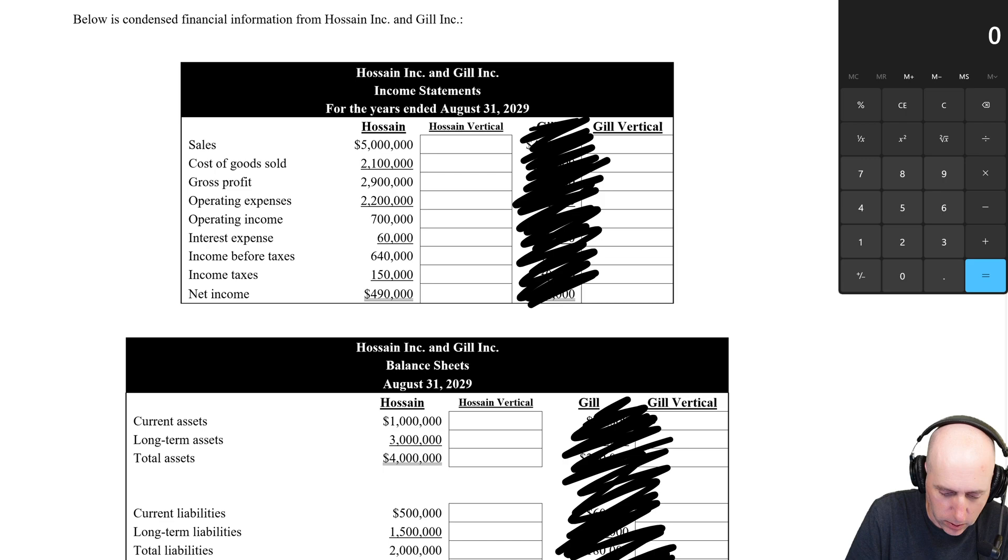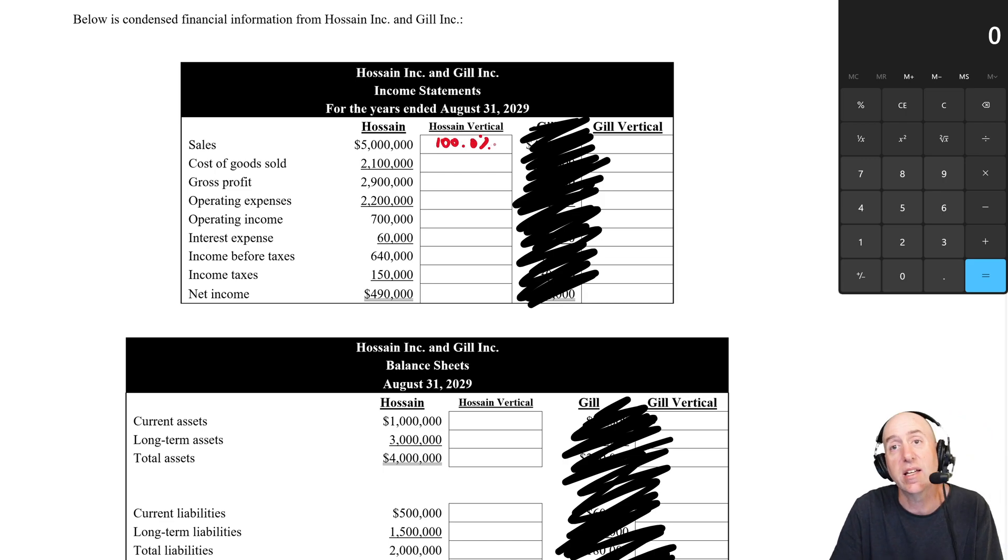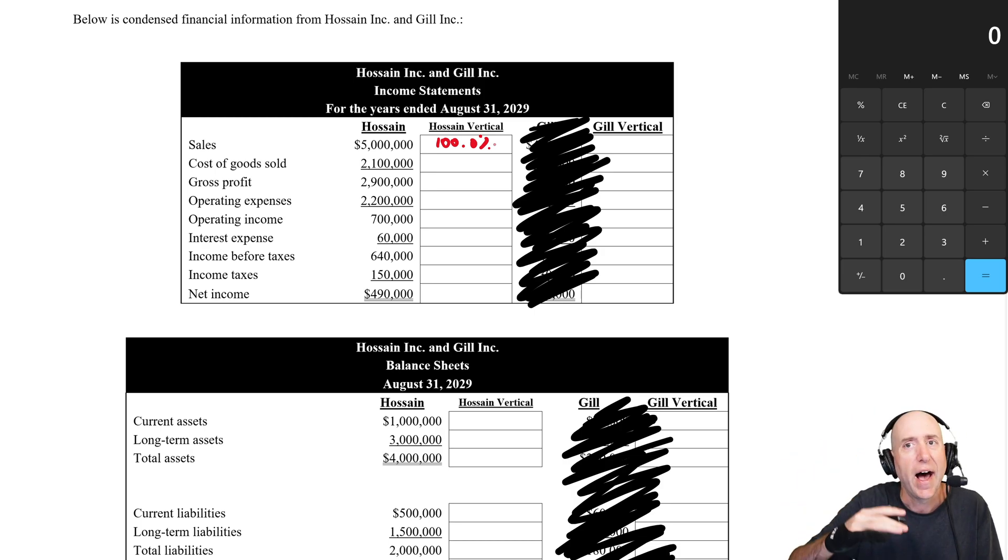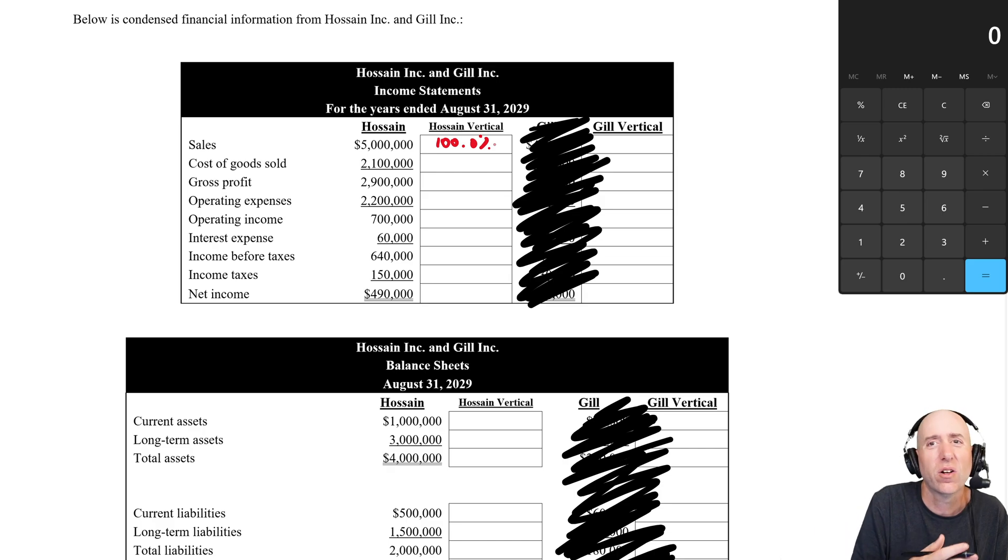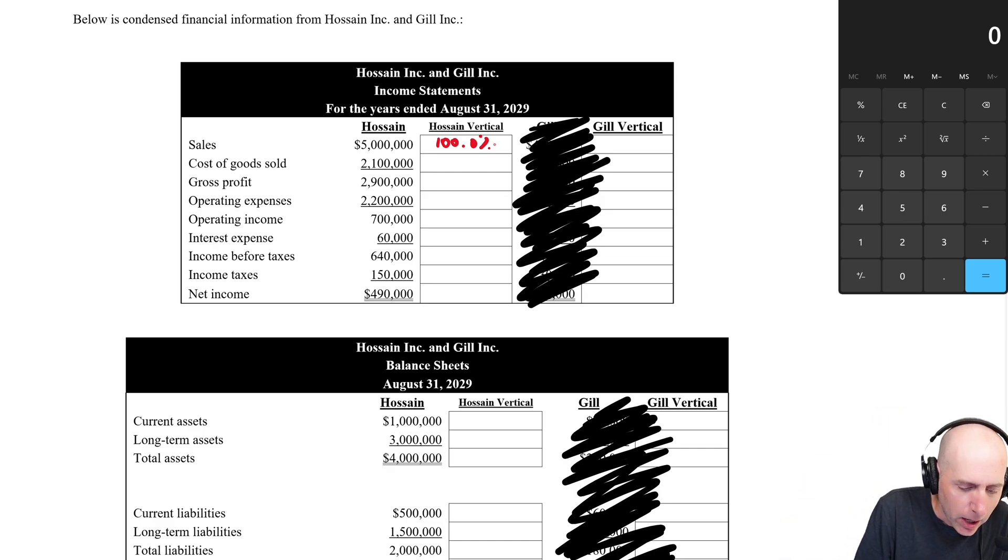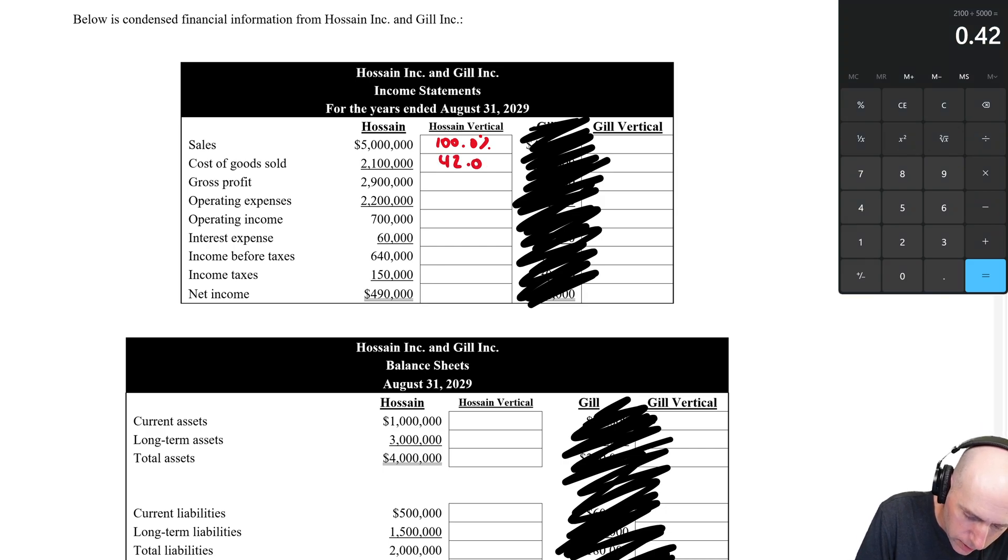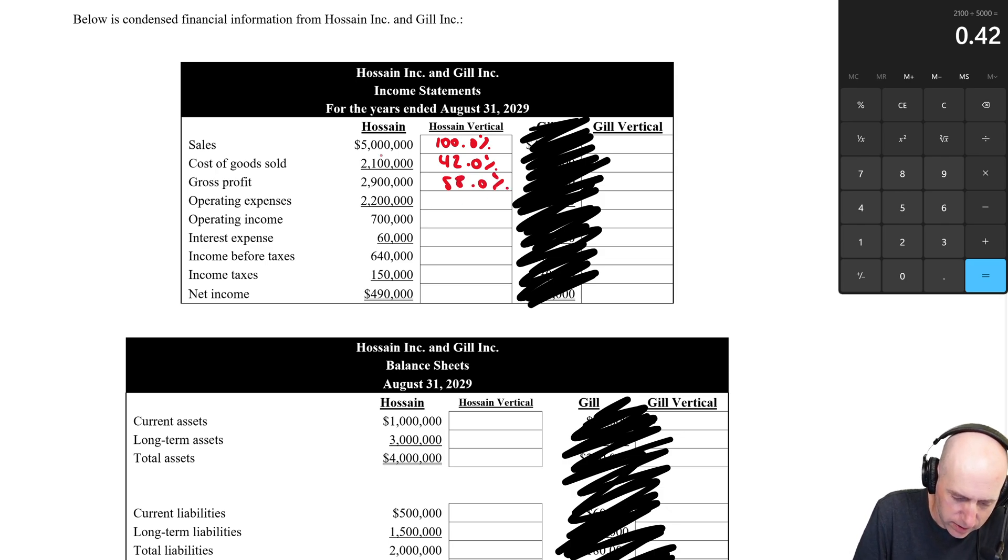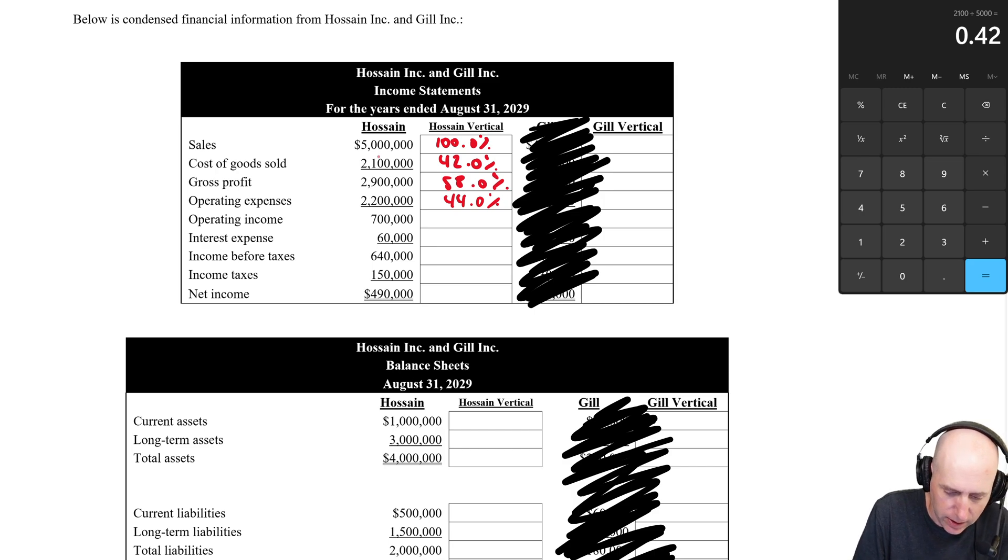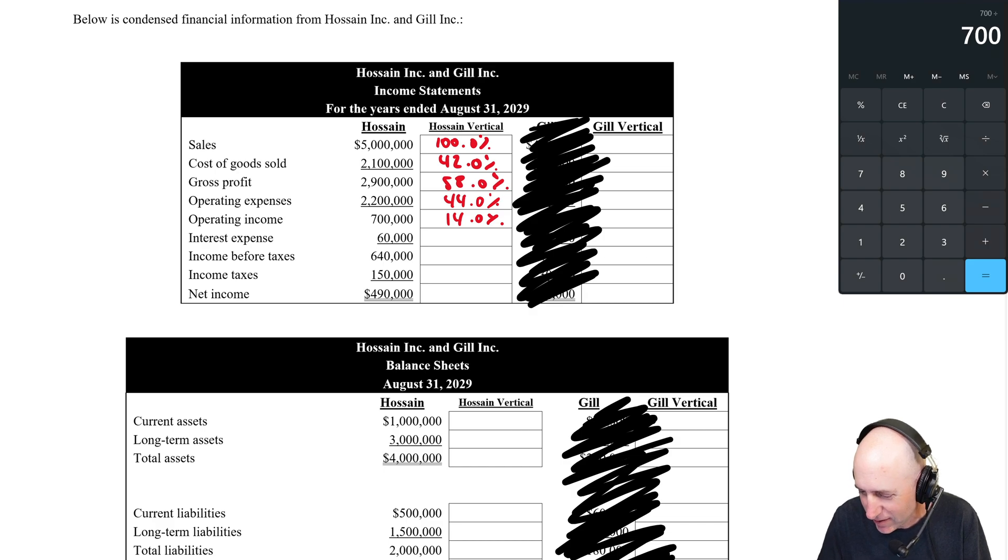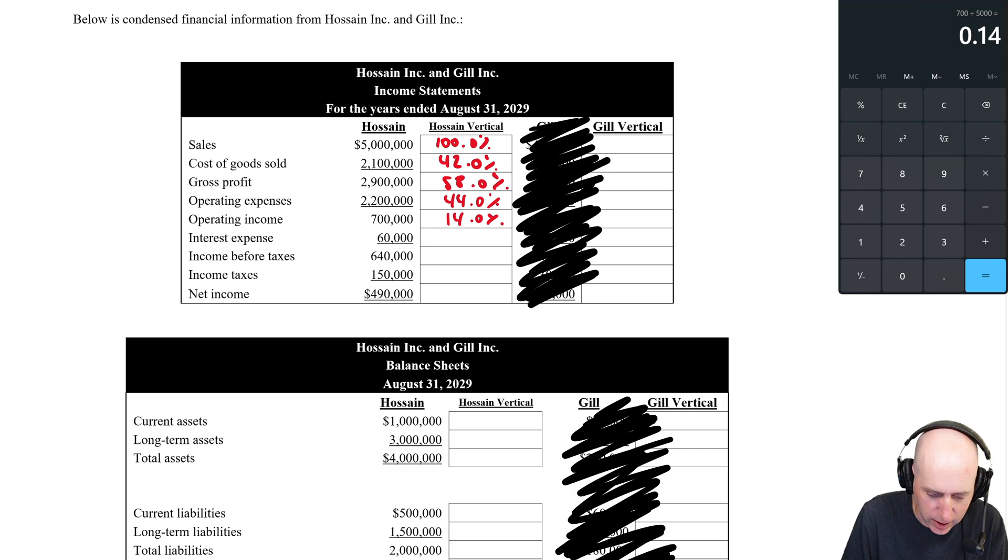So let's start with sales for Hossein. We just say, okay, I'm going to call that 100%. And the idea is when I do the same for Gill, I set Gill's as 100%. I can compare percentages where the dollar amounts aren't really comparable because they're just so different in size. Cost of goods sold, 2.1 million divided by 5 million is 42%. 2.9 divided by 5 is 58%. 2.2 million divided by 5 is 44%. 700 divided by 5 million is 14%. I'm feeling good then.